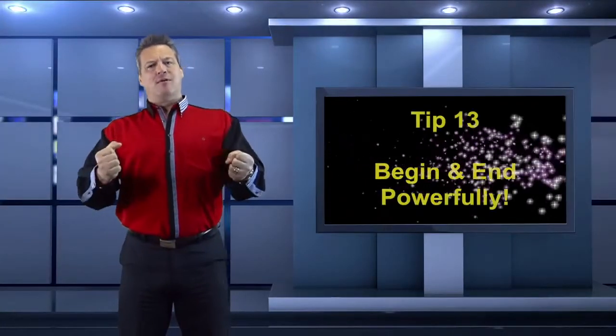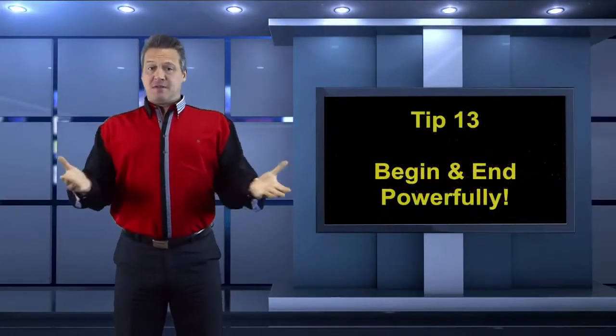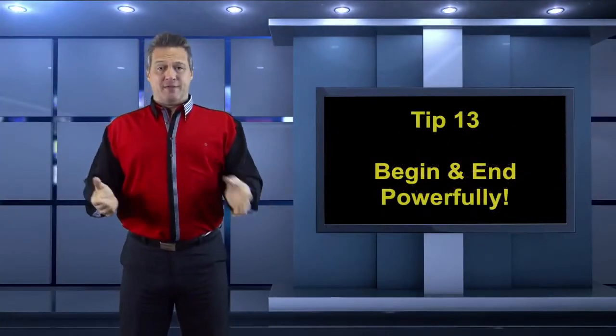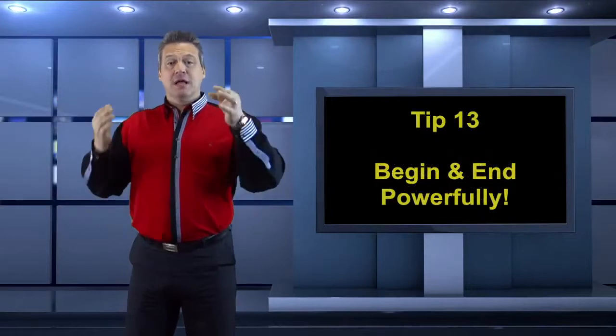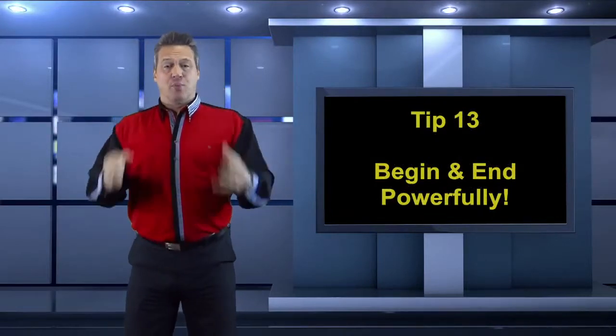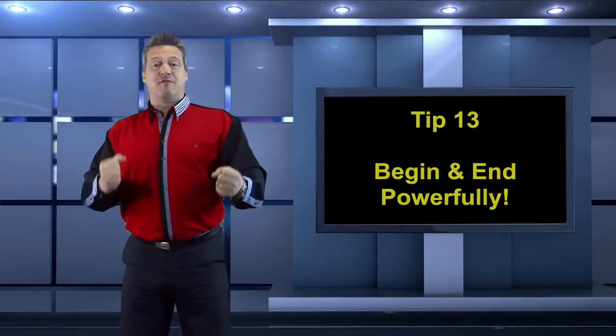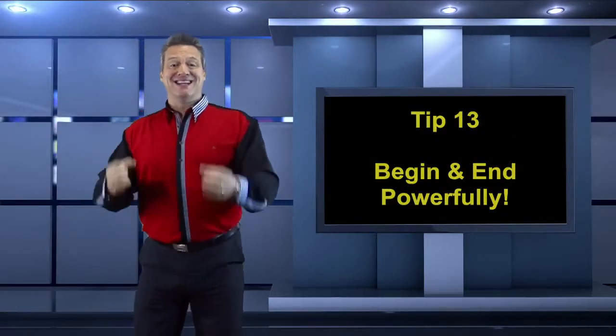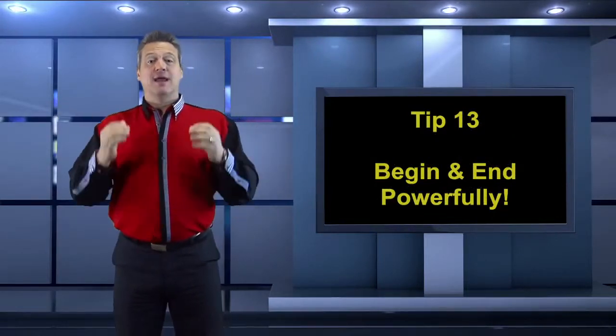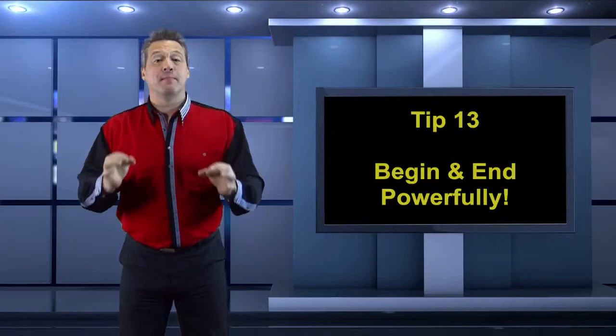Begin and end powerfully. There's nothing more I can say about that. Tip 13, start your presentation powerfully and end it powerfully. Incredibly important.